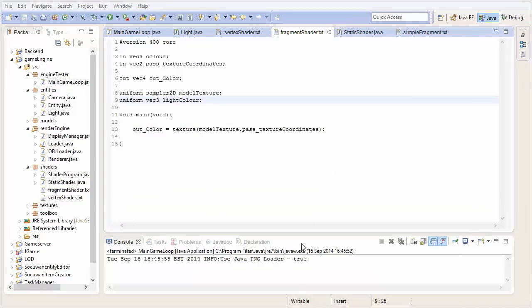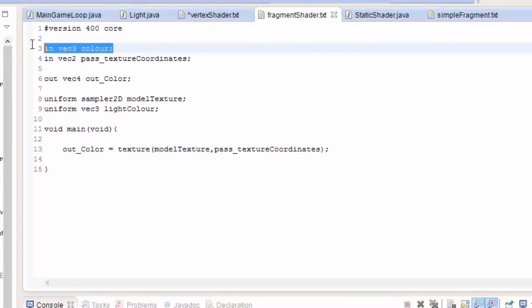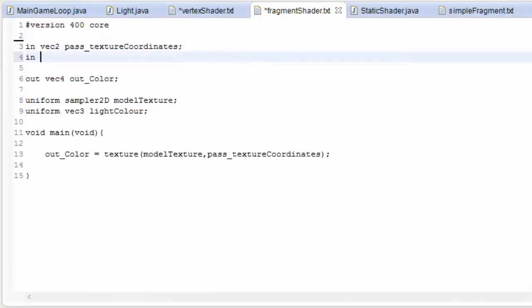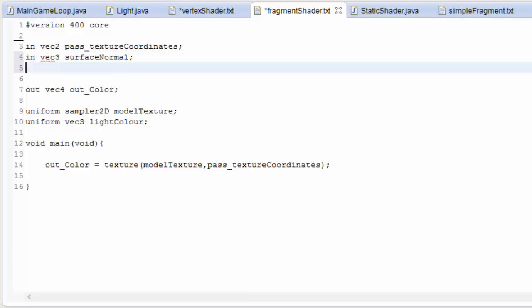Then in the fragment shader, let's get rid of that color thing. We're going to take in those two normals that we outputted from the vertex shader, the two vec3s, 3D vectors: the surface normal and the to light vector. Make sure you spell them the same, otherwise it won't work.